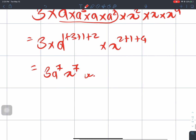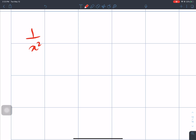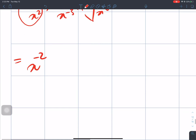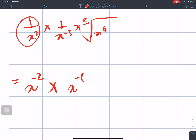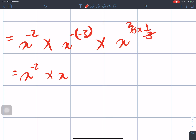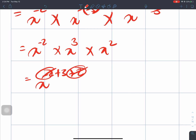The next question is 1 over x squared times 1 over x to the power minus 3 times the cube root of x to the power 6. Converting: x to the power minus 2, times x to the power 3, times x to the power 2. Adding exponents: minus 2 plus 3 plus 2 equals 3. The answer is x to the power 3.